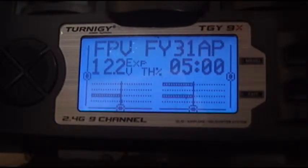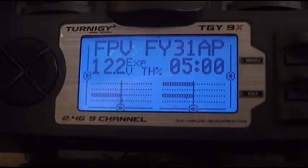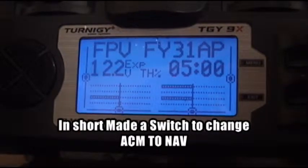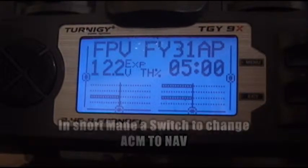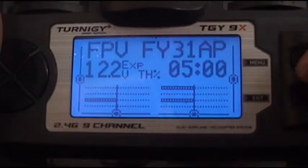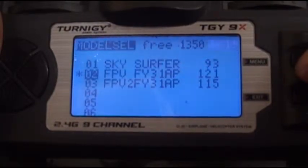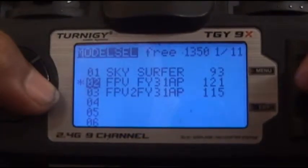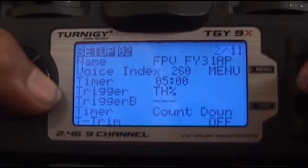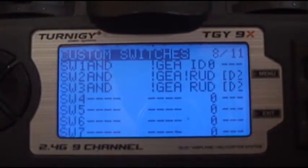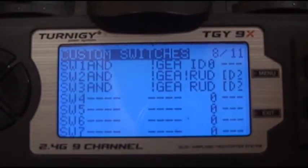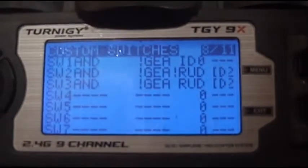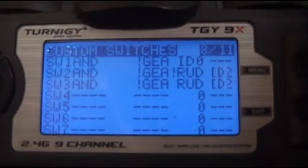I just added a new switch which will change the auto-circle to navigation mode. Let's go into the program. First we have to go into software switches. We have three software switches here.